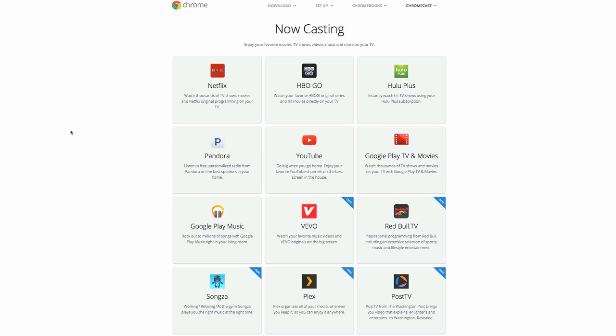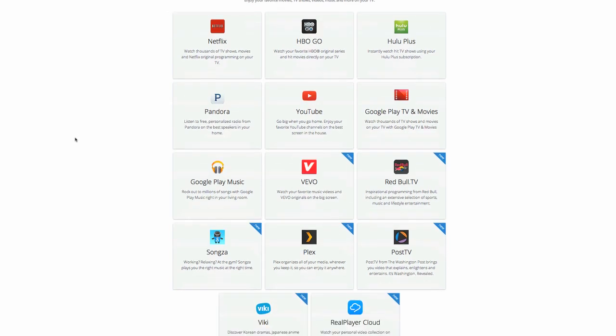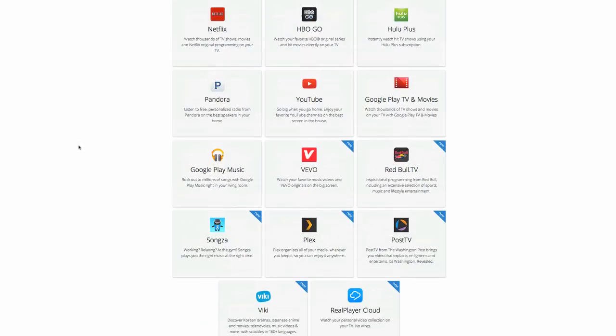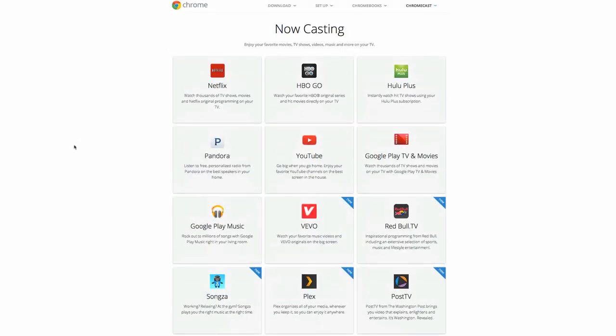And Google is developing, along with other websites and other developers, new Chromecast apps all the time. But they are not that easy to find. So where do you go to find new Chromecast apps that are available?